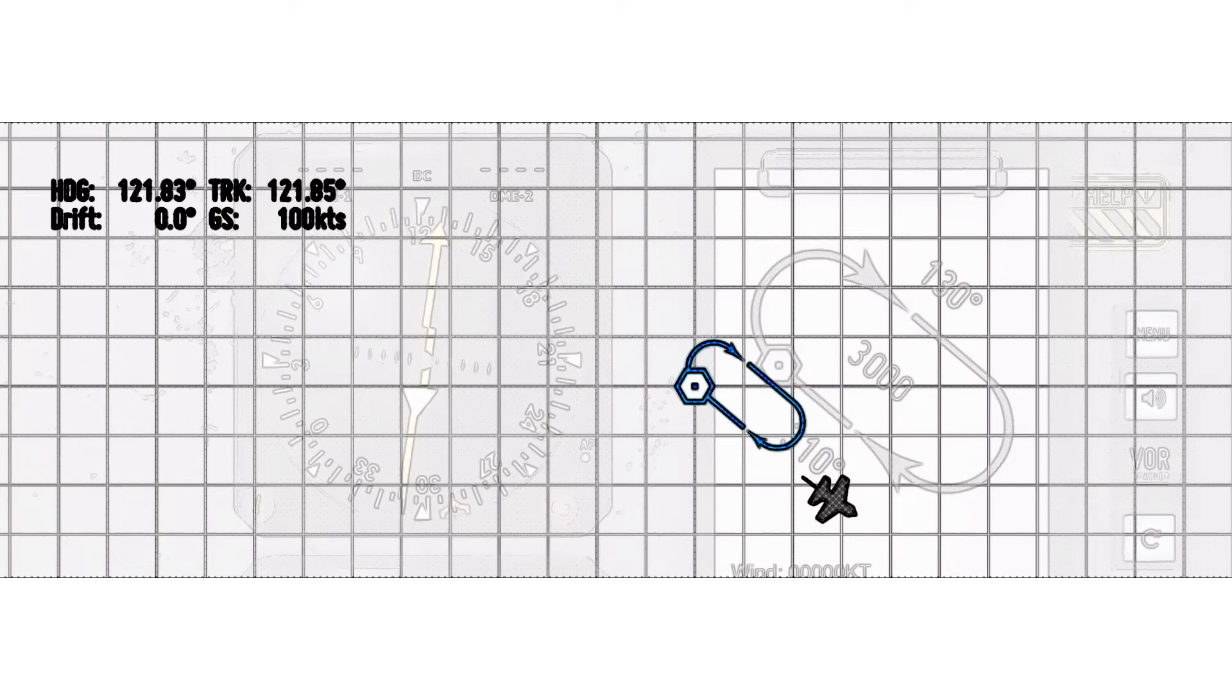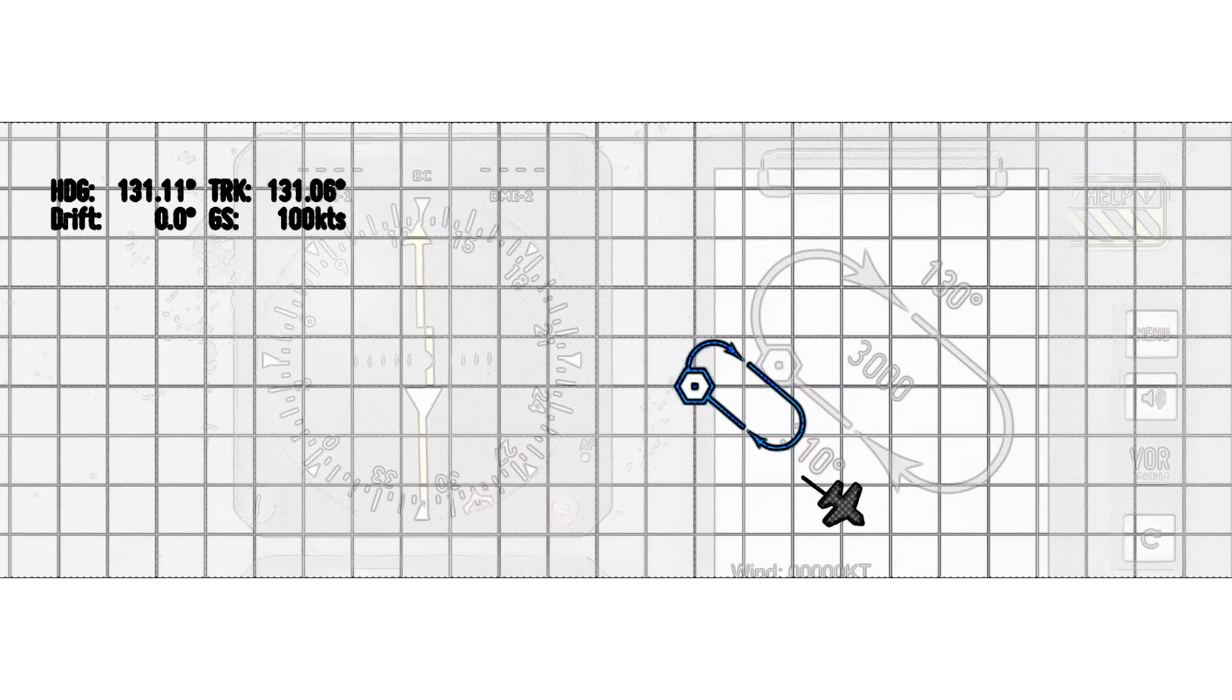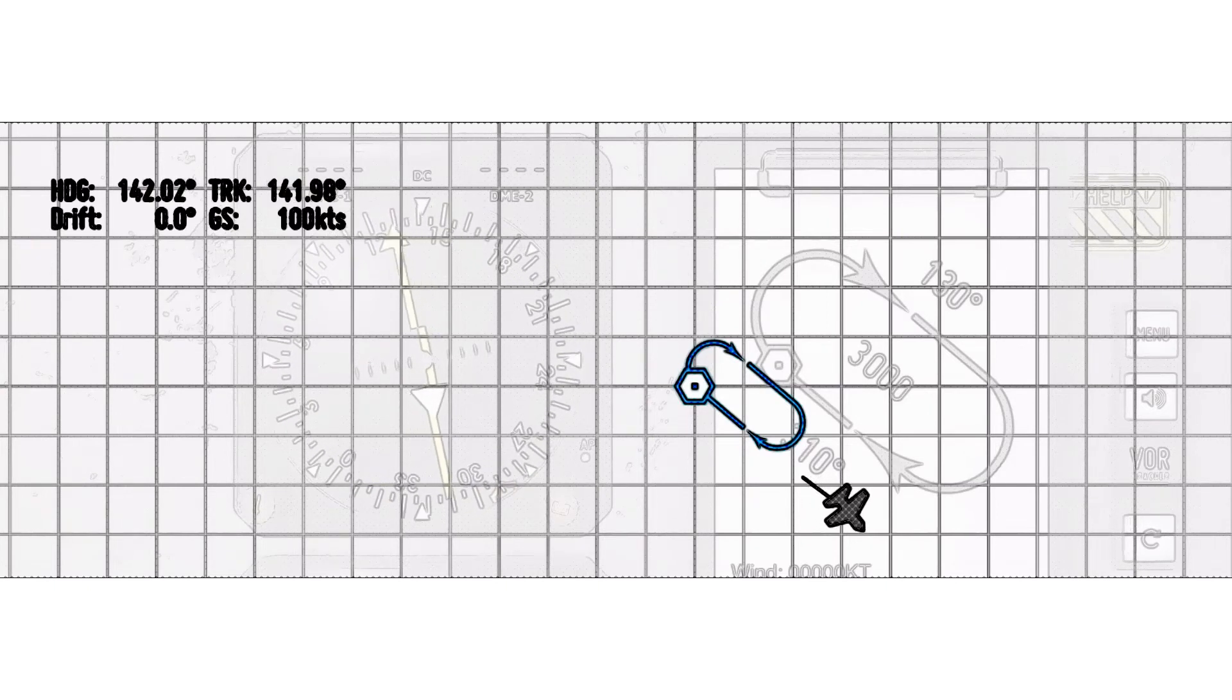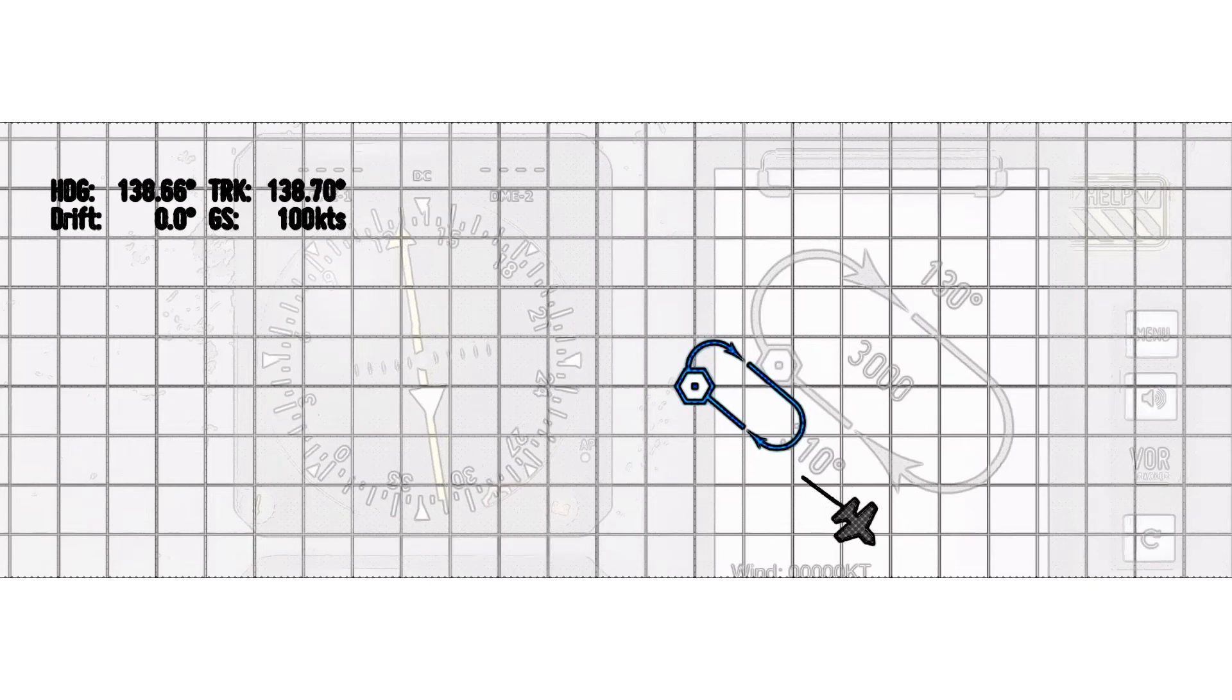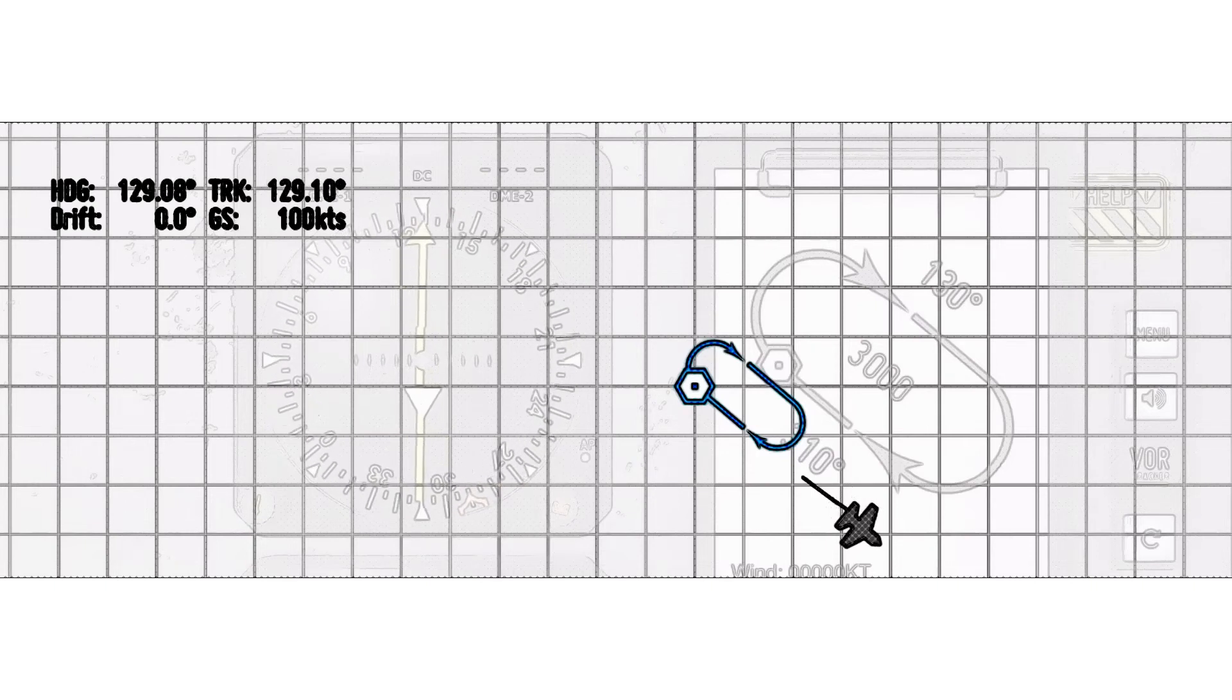In this example, the airplane would be flying to the southeast of the VOR so that there would be a from indication when flying on the 130 radial.